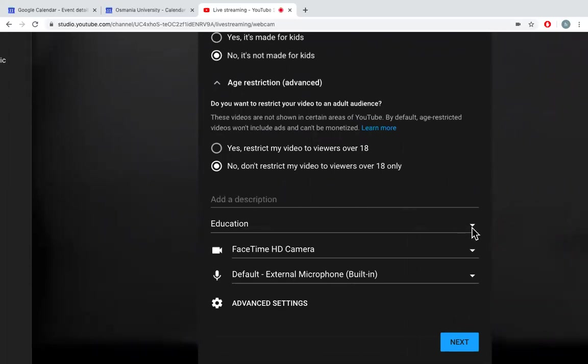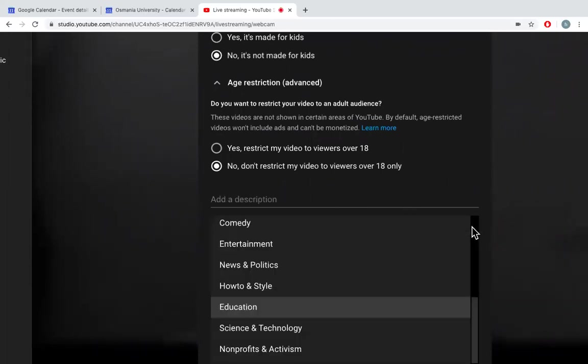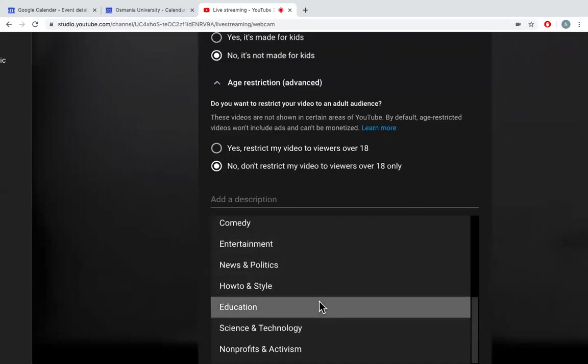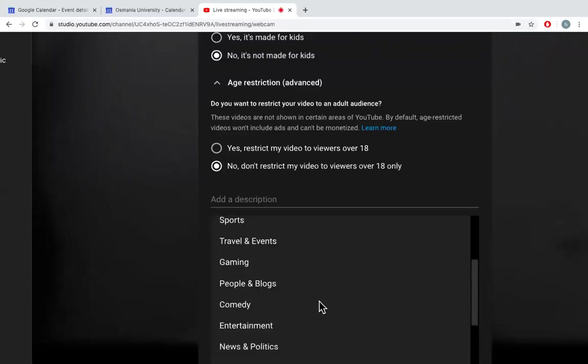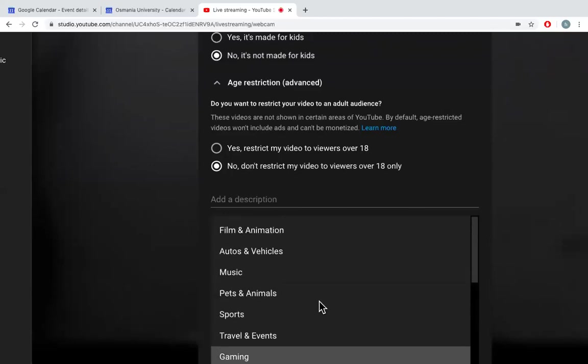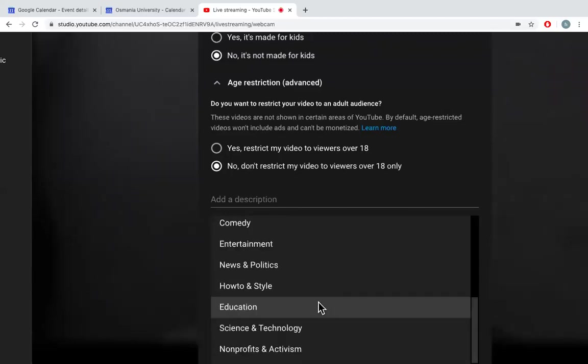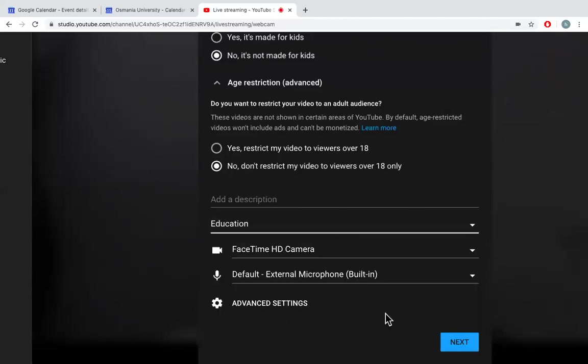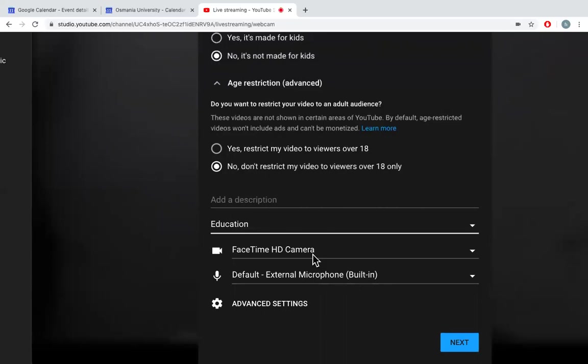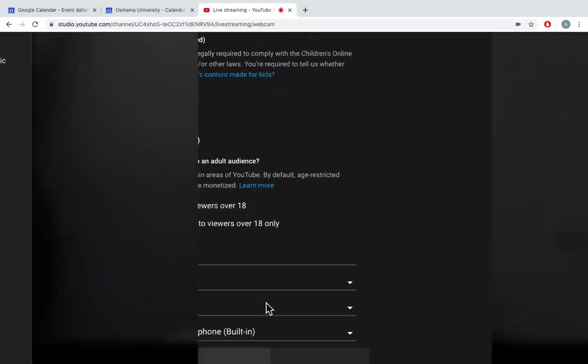And you can also choose to which area it belongs. So I can select anything. So I'll say education. These are the camera and microphones which have been chosen for this live streaming. You can also click on advanced settings.